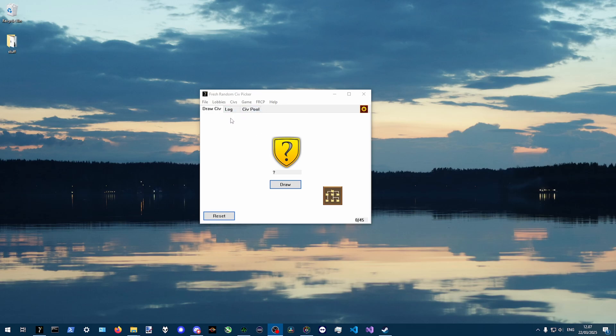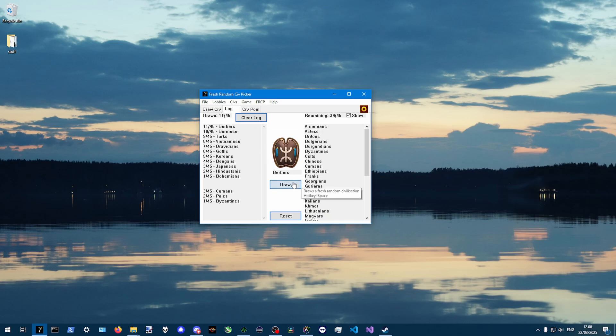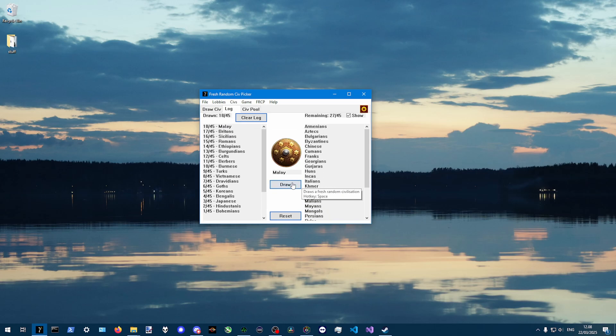Well, in the game there's always the risk that you will get the exact same civ which you played two games ago, even though you pick random instead of full random. With this app, that's not a chance.